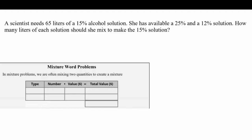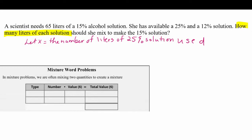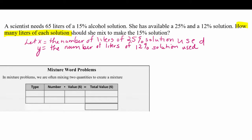We need to find how many liters of each solution she should mix, so we need two variables. We let x represent the number of liters of the 25% solution she will use, and y represent the number of liters of the 12% solution. Our first equation covers the total liters: she's making 65 liters total.